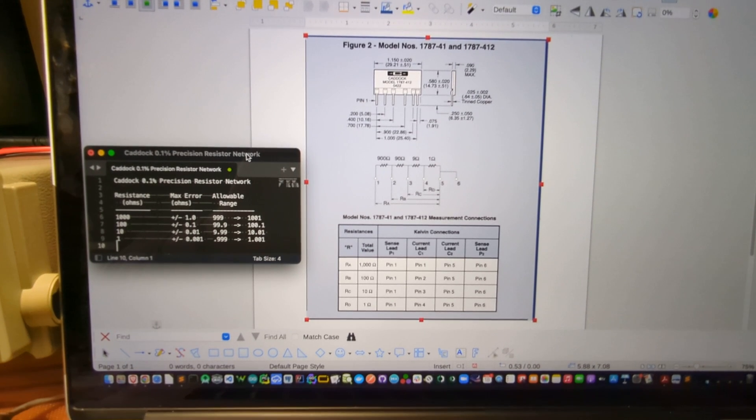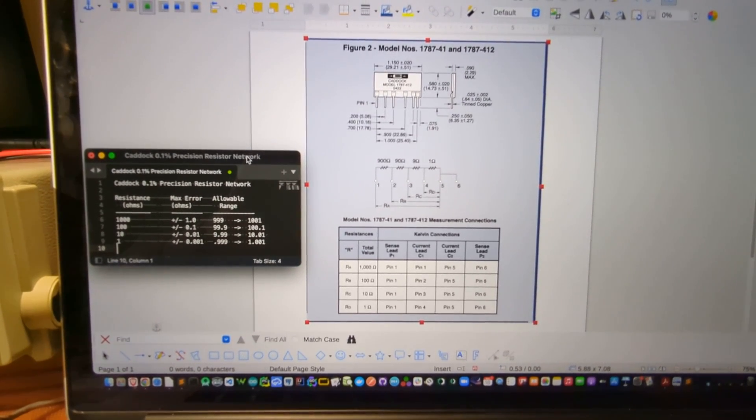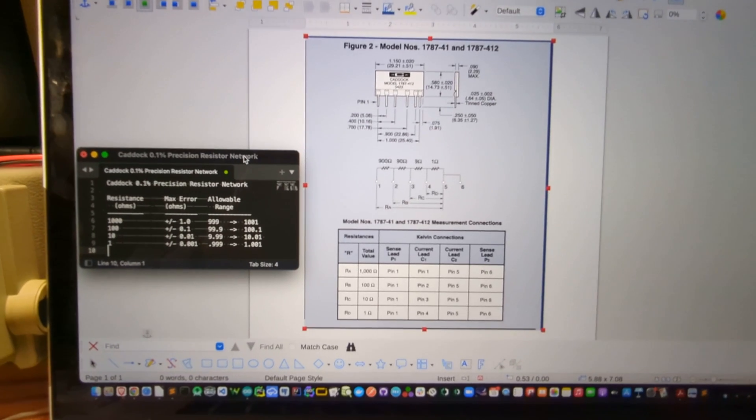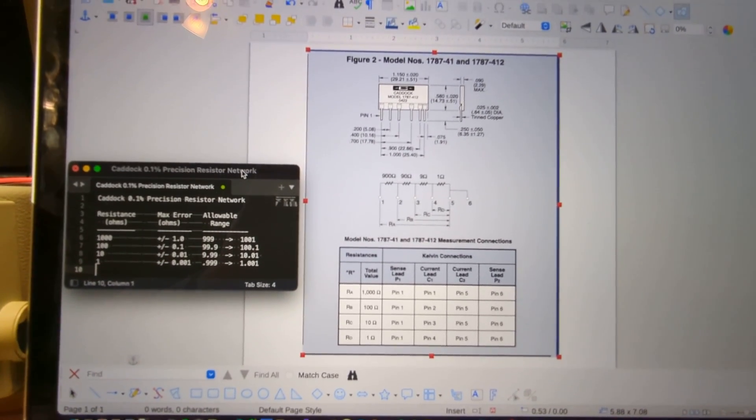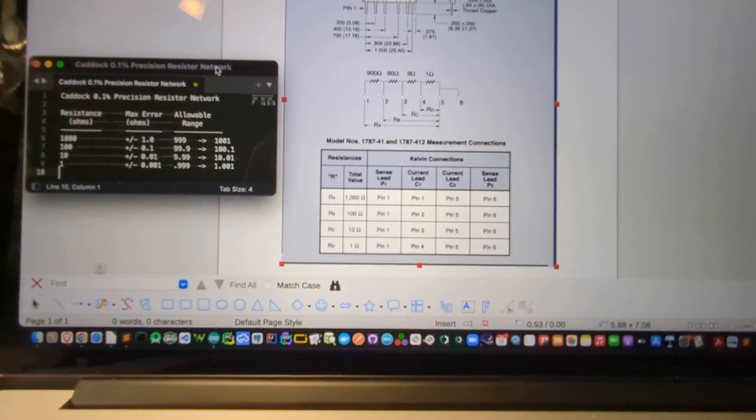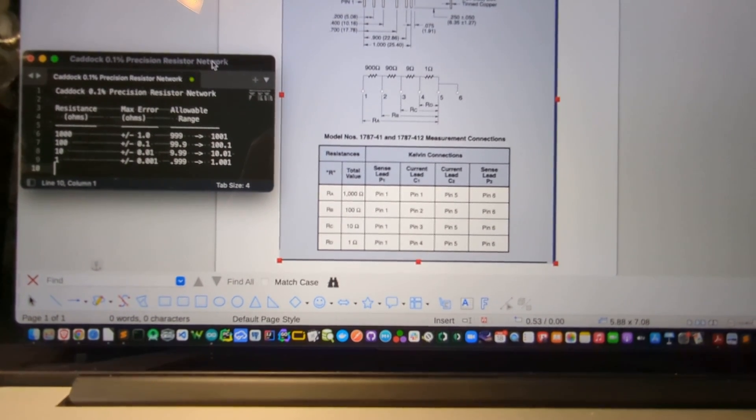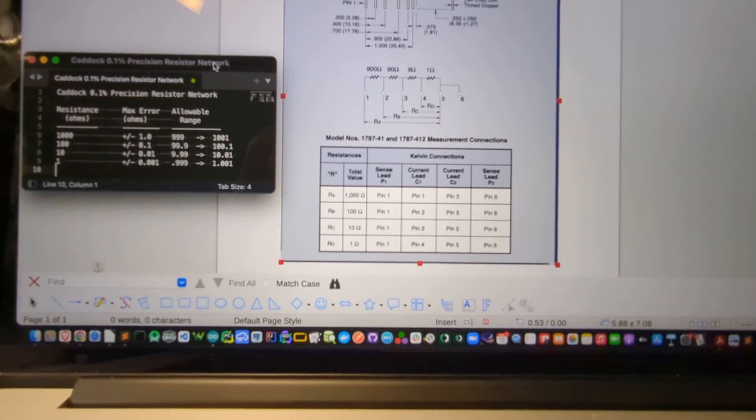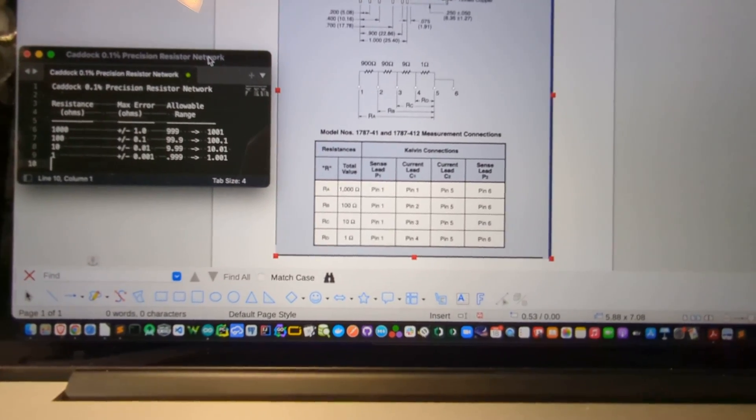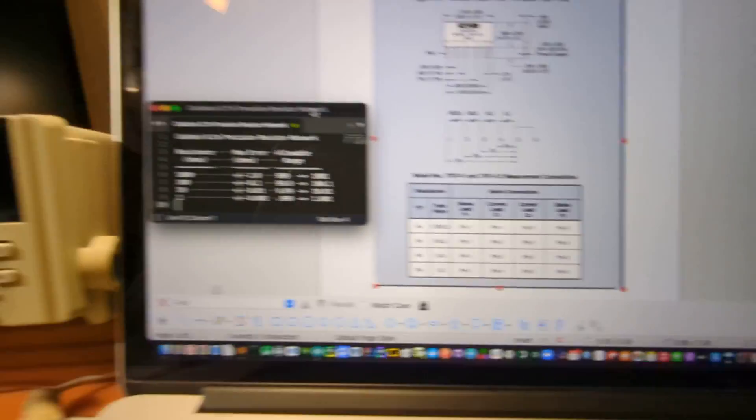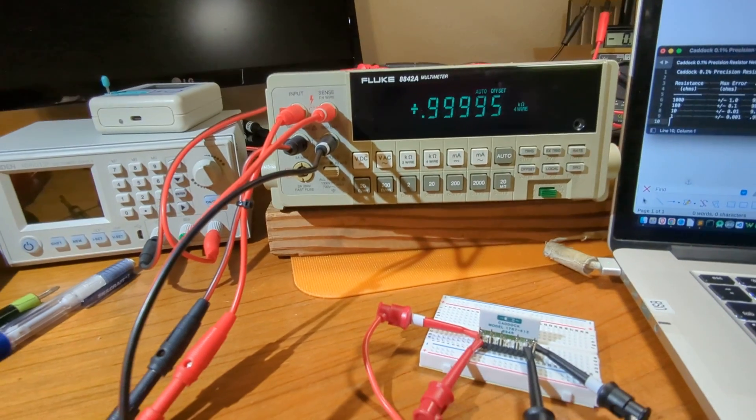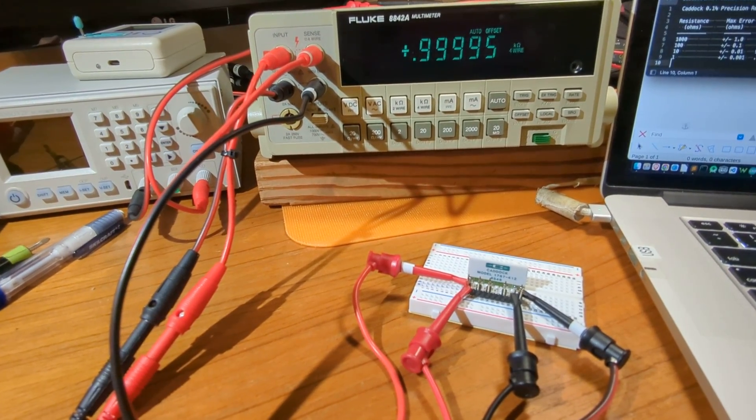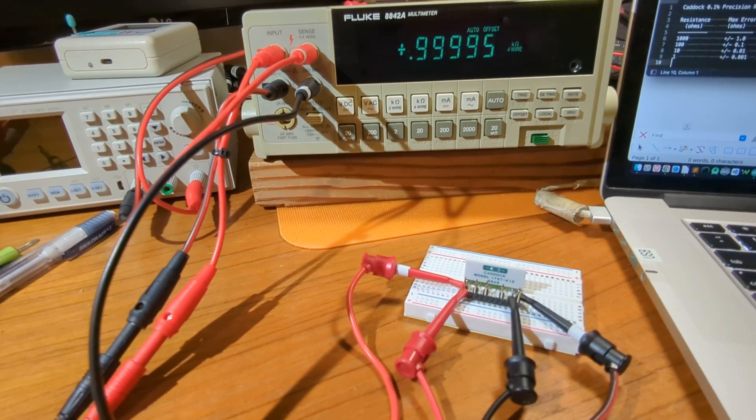There's six pins. They run from pin number one on the left to pin number six on the right. It shows the layout of the resistors internally, and it also shows how to set up the sense leads and the current leads for a four-wire measurement. I've got that set up here. My sense leads have the wire band around them, and then the other leads do not.